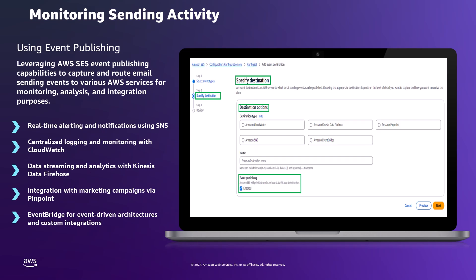Amazon SES offers several destination options for event publishing, providing flexibility in how we can analyze and respond to email sending events. For events needing immediate real-time notifications or triggering custom workflows, Amazon SNS can be chosen as the event destination. Amazon CloudWatch serves as a centralized logging and monitoring solution for SES events. For more advanced data processing and analytics, Amazon Kinesis Data Firehose can stream real-time event data into other AWS services like Amazon S3 or Amazon Redshift. Amazon Pinpoint is ideal for integrating email event data with broader customer engagement strategies, and Amazon EventBridge can receive SES event publishing data and route it to various AWS services or external applications based on defined rules.